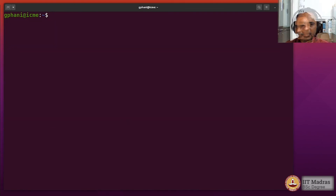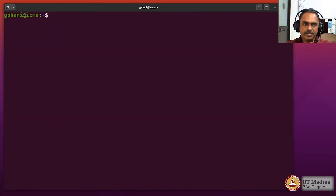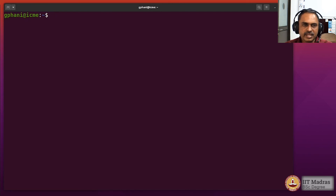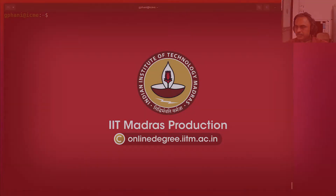So that's about the command prompts and how to customize them in bash, and also command prompts in other command line environments that we have seen.